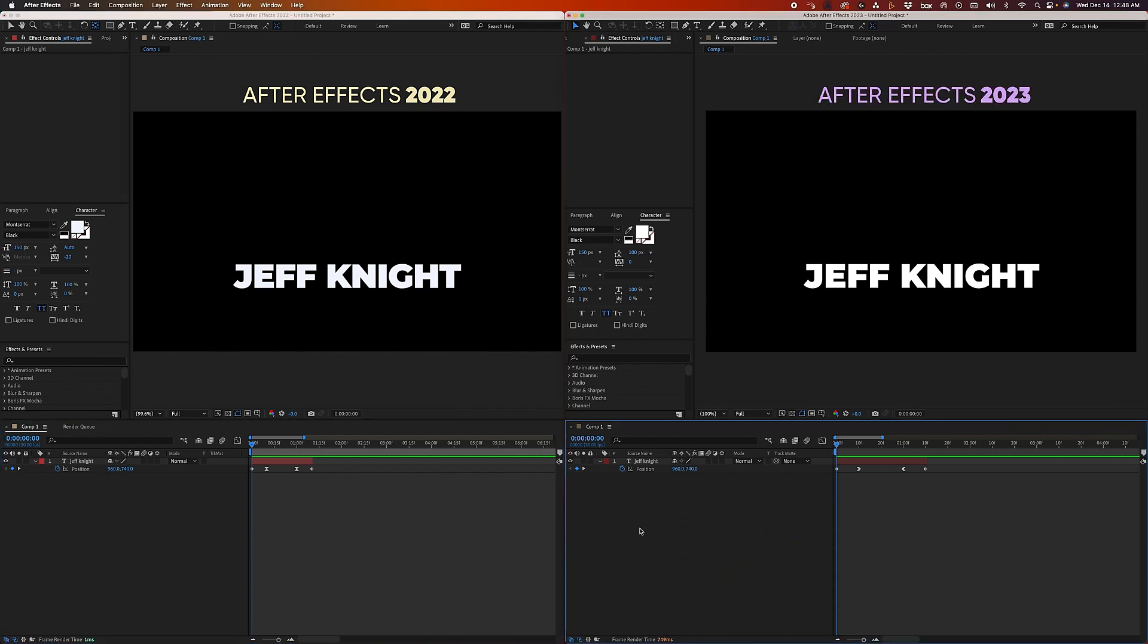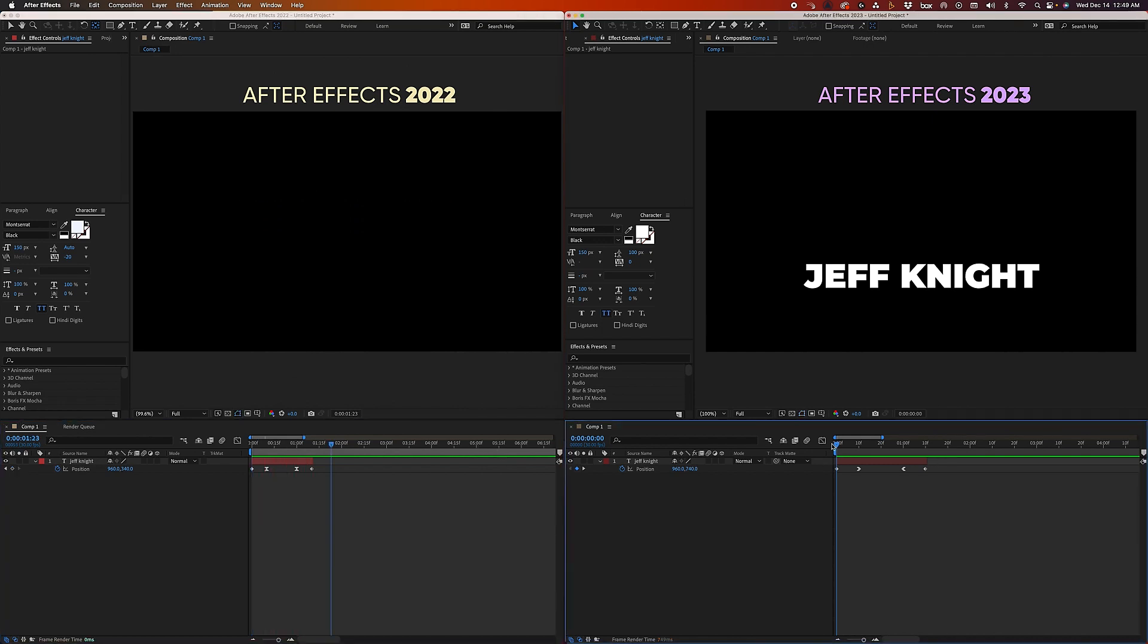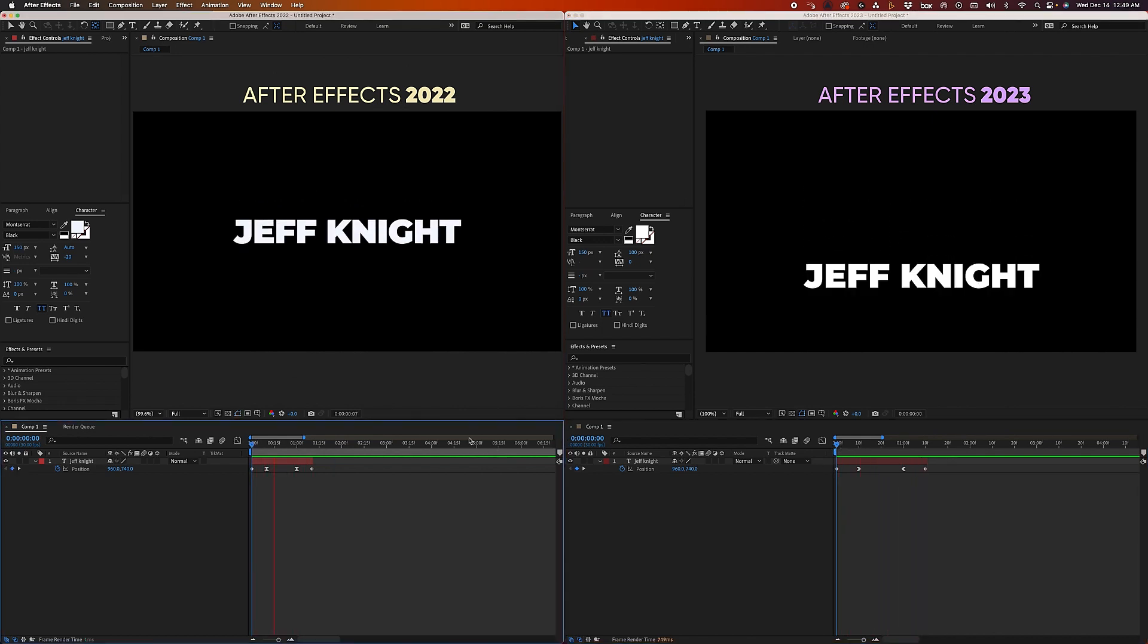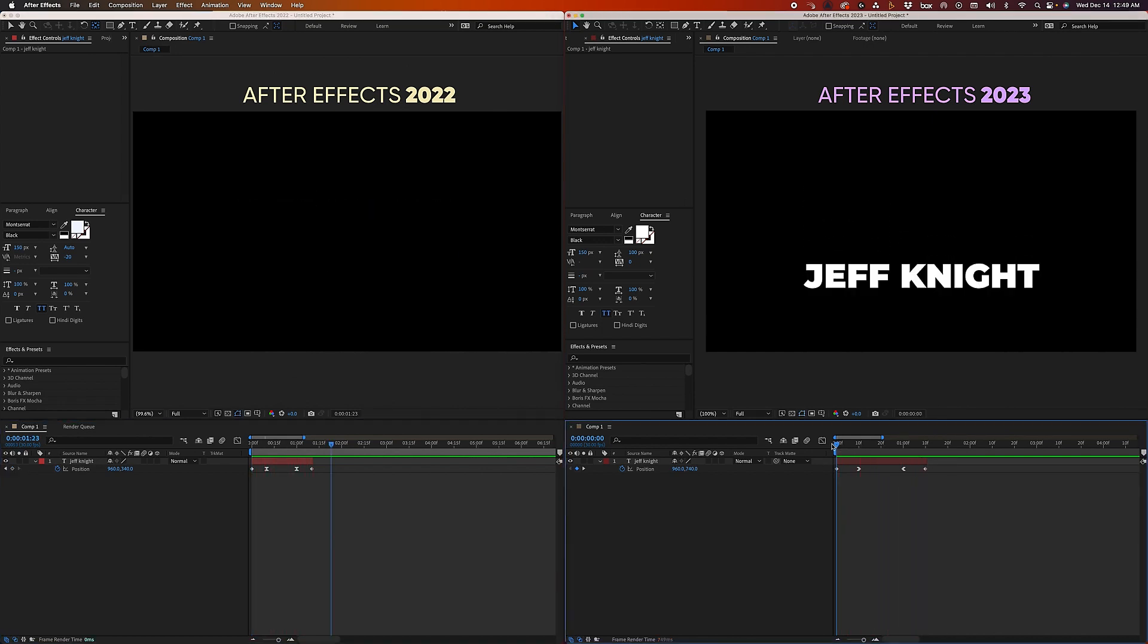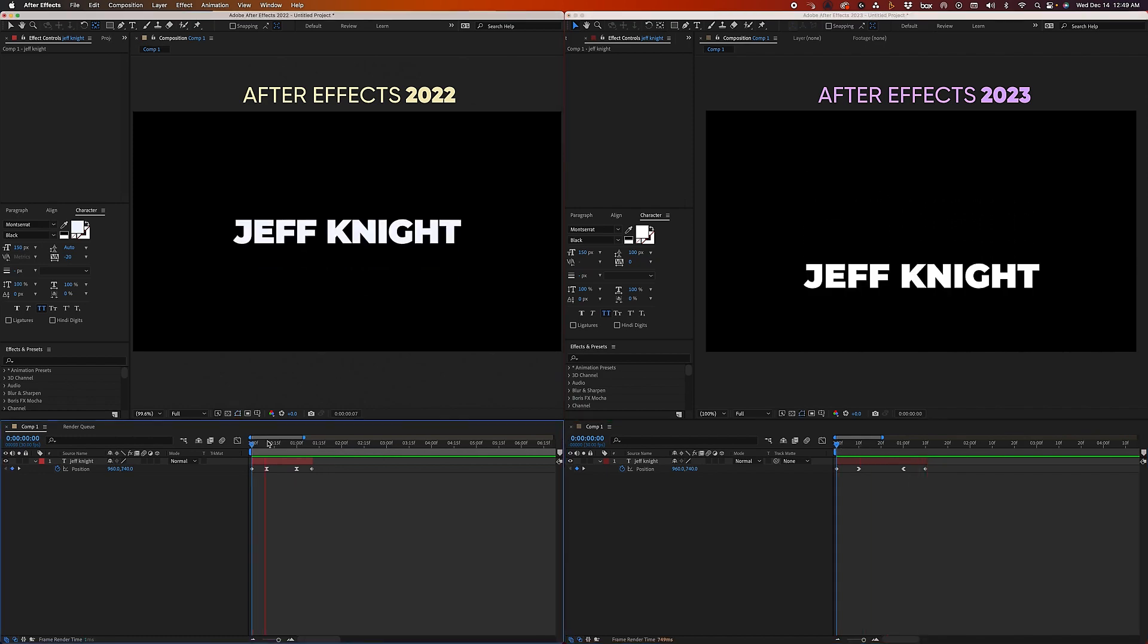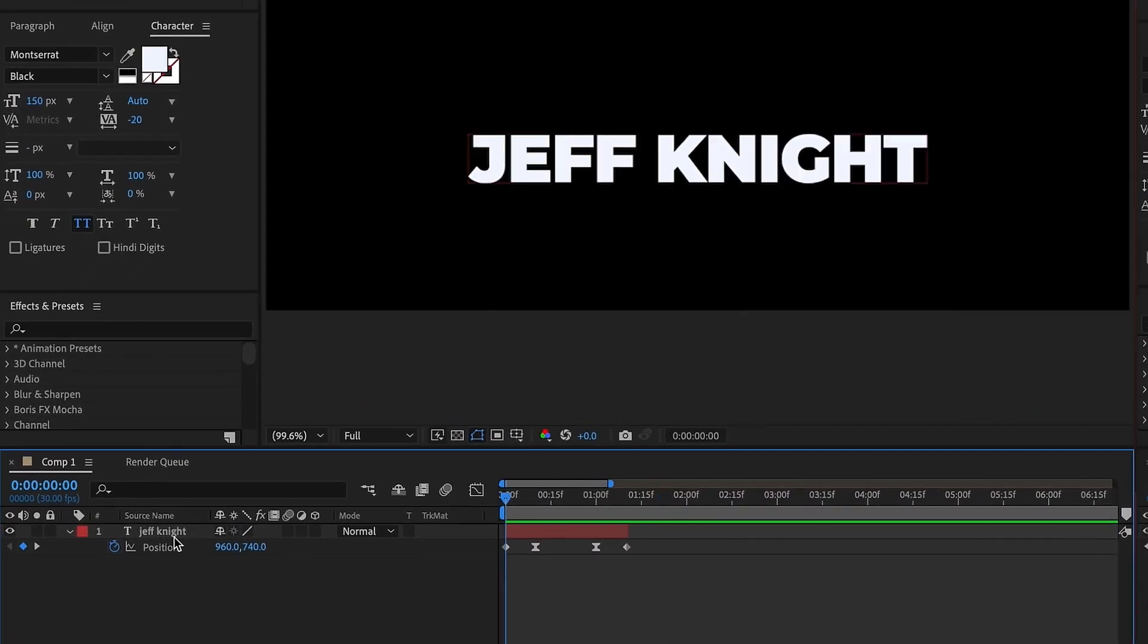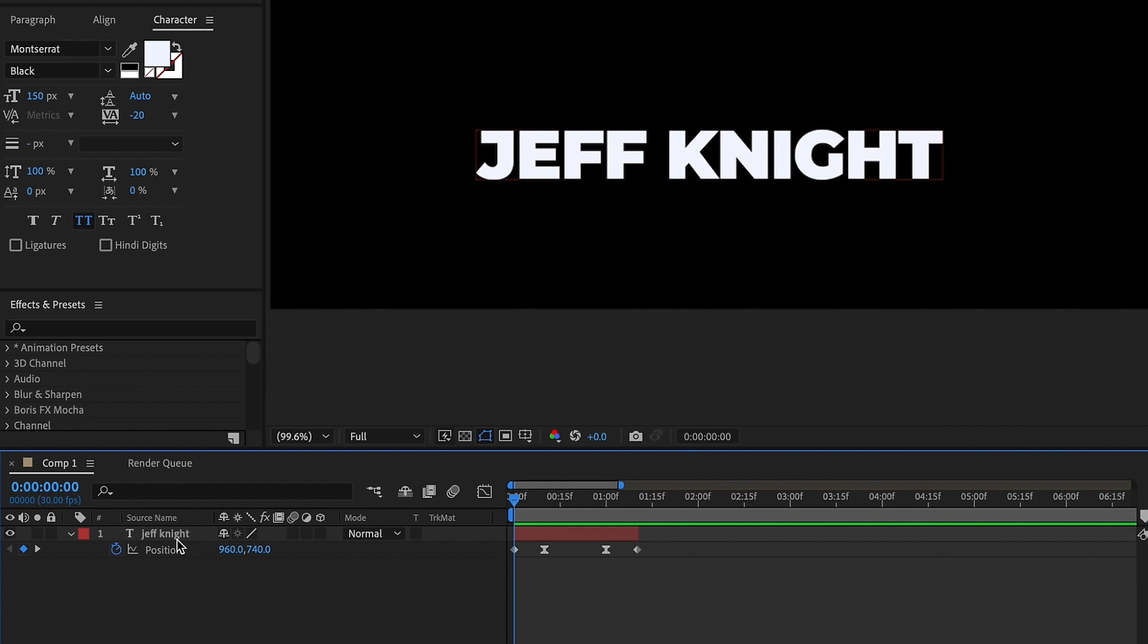The feature I'm going to go over is related to track matting. I've got the same exact text and the same exact text animation on both sides as you can see for my 2022 and 2023 After Effects. In every version previous to 2023, if I wanted this text just to show up in the middle of my screen, there are a number of ways to do it.